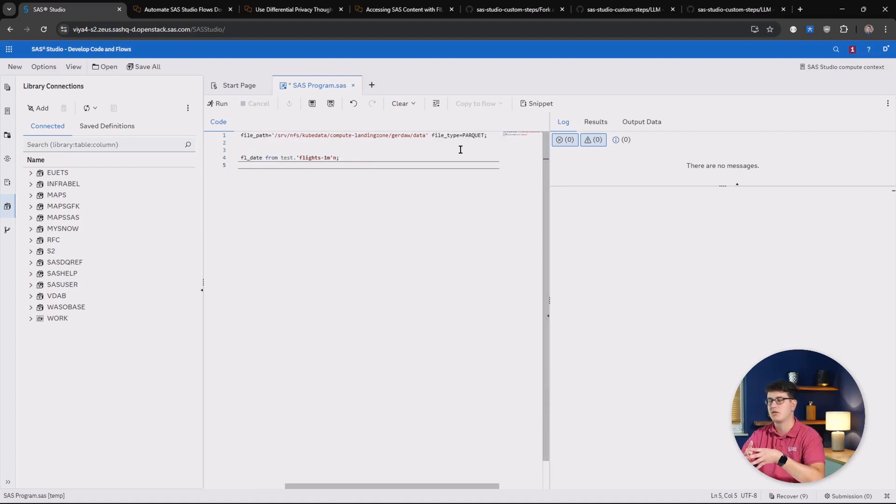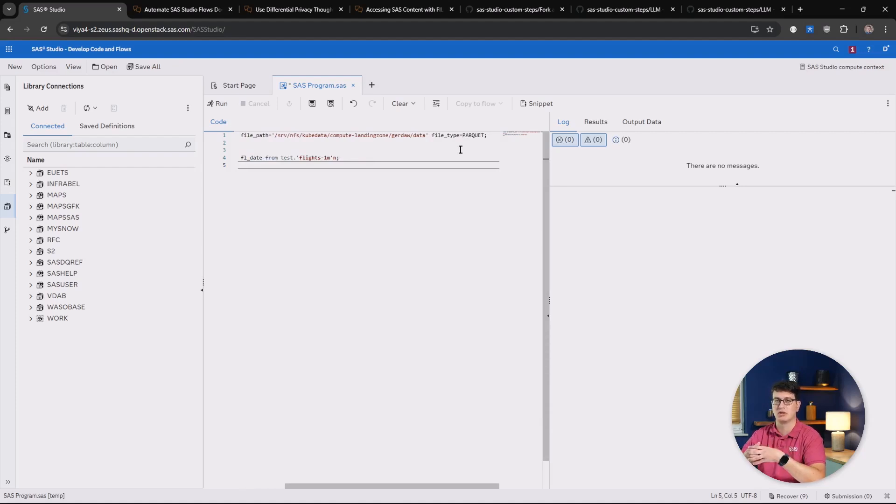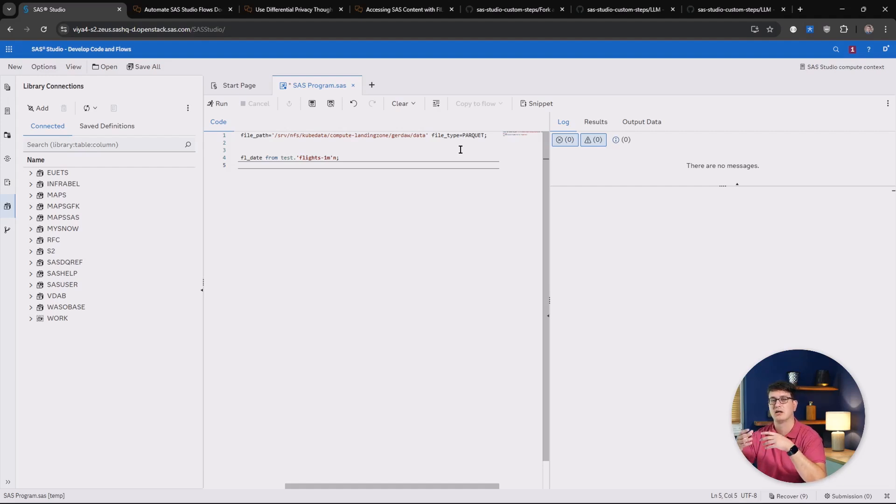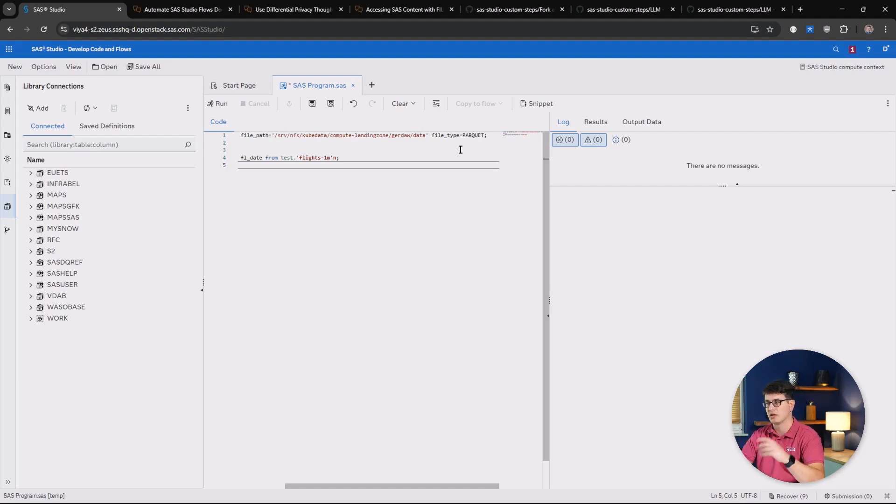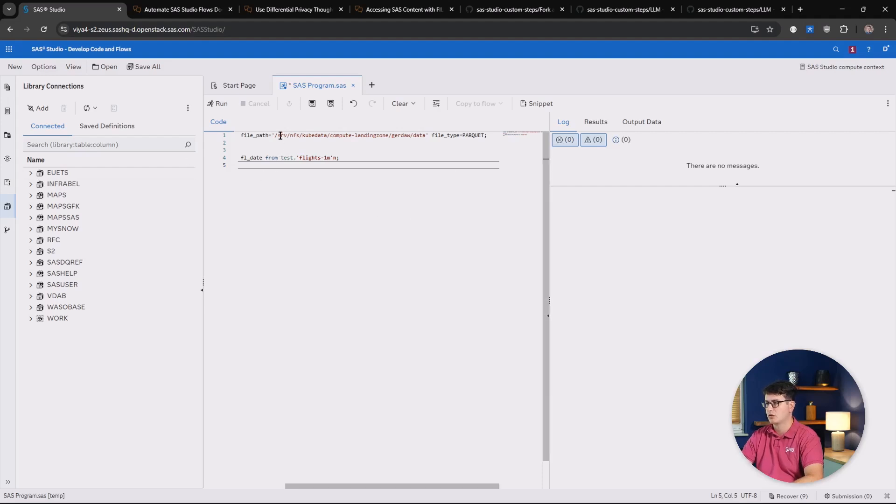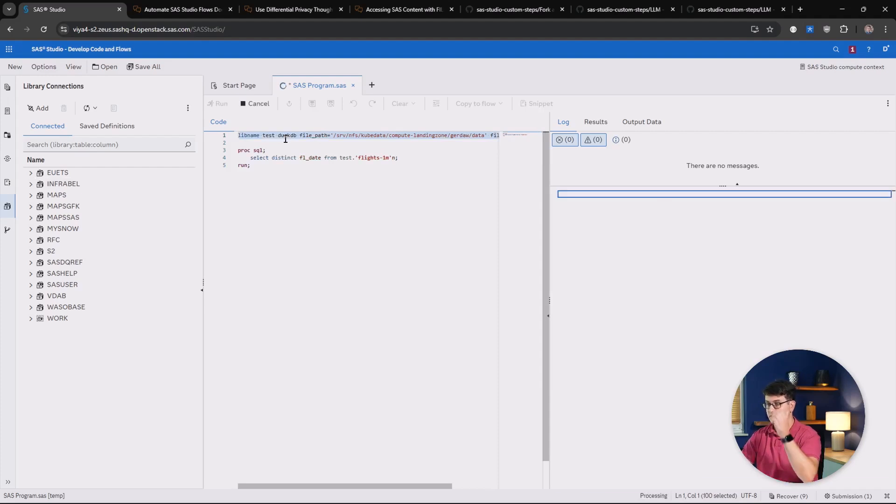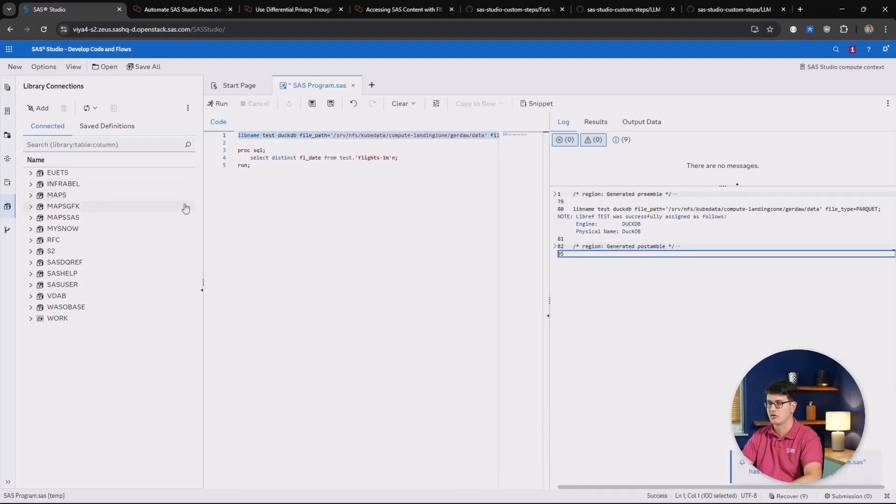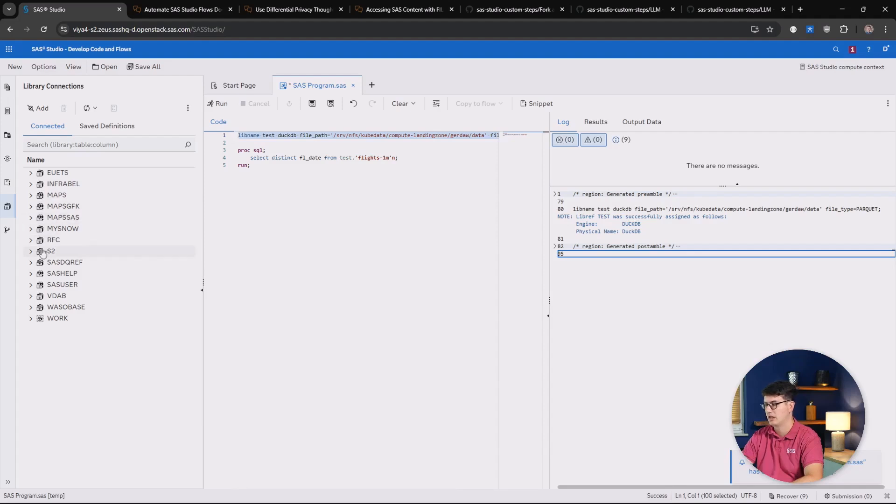I'm going to be specifying parquet, but there's also the ability to work with CSV, JSON, Delta, Iceberg, and also DuckDB itself. And in my case, we are going to run this lib name statement, and then we will see our additional library called test show up in my library connections over here.